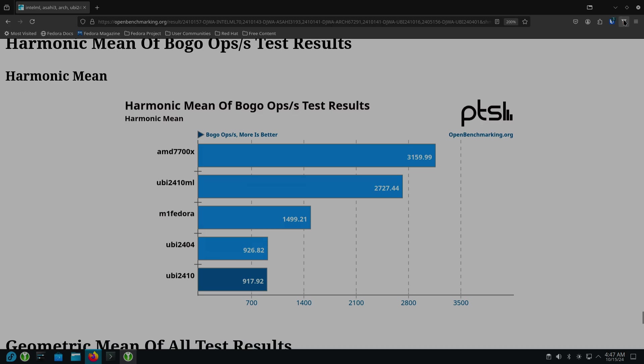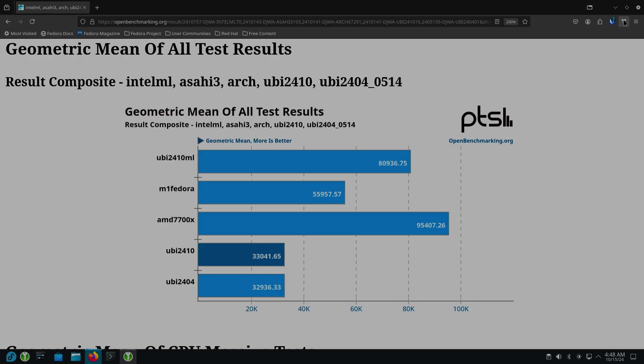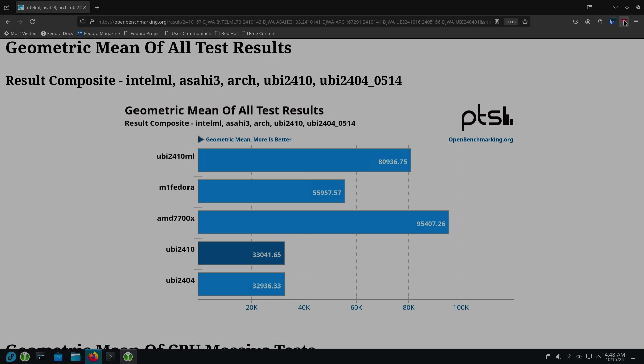These are summary tests of the benchmarks. So Arch is on top again, and then followed by Meteor Lake, Fedora, and then the virtual machine. So as far as all the test results, and again, these aren't sorted correctly, but the AMD is on top, followed by the Meteor Lake, followed by the M1 on Fedora. And then, of course, the two bringing up the rear end is the virtual machine.